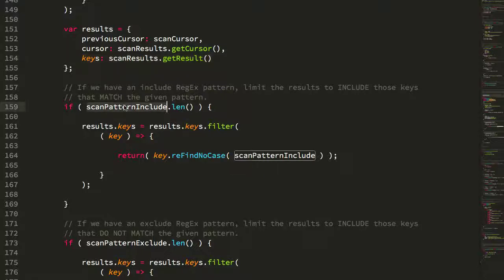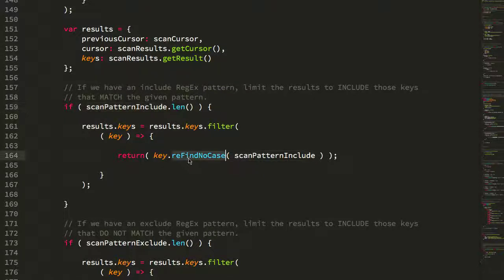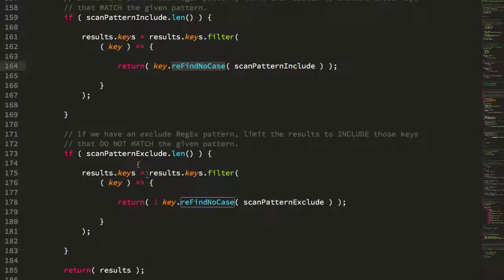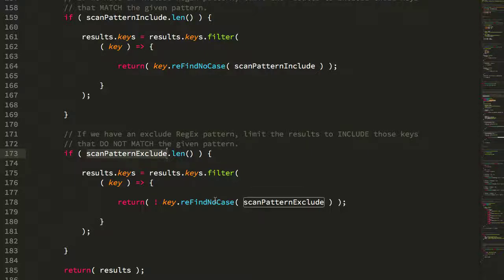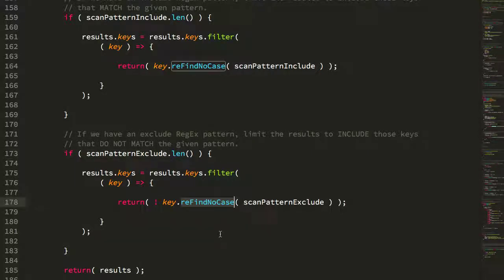So that's the full set of keys in the iteration. And then I'm using the include patterns to run the re-find-no case and the exclude pattern to also run the re-find-no case.